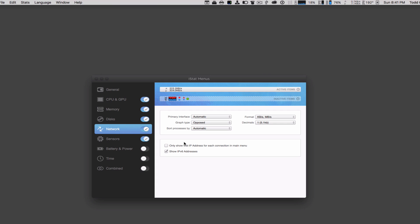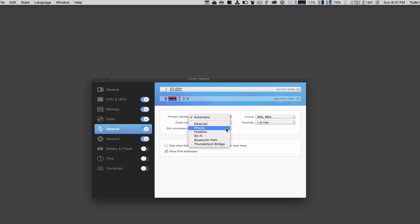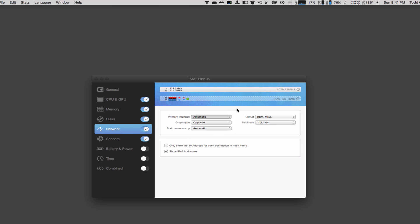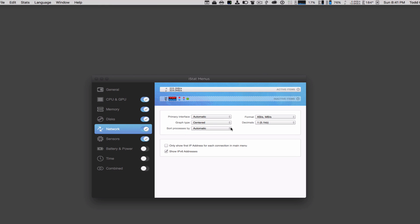I can monitor the network as well. I can see the network up and down information. I can see it as a graph if I wanted to see it that way. The primary interface can be automatic, Ethernet, iPhone, any one of my connections that's there, depending on if I have multiple connections. Then I can do the graph as opposed, centered, stacked, just different ways of viewing it. I'll just leave it that way. I can just customize it and decide whether I want to show IPv6 as well.